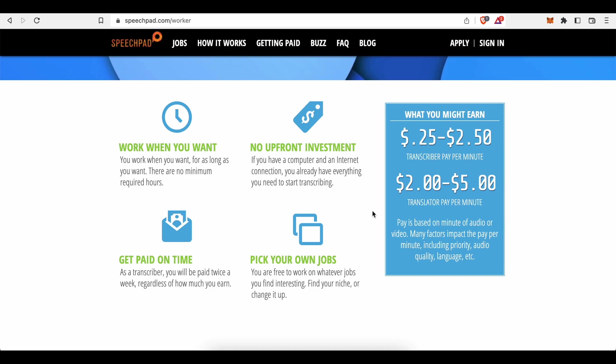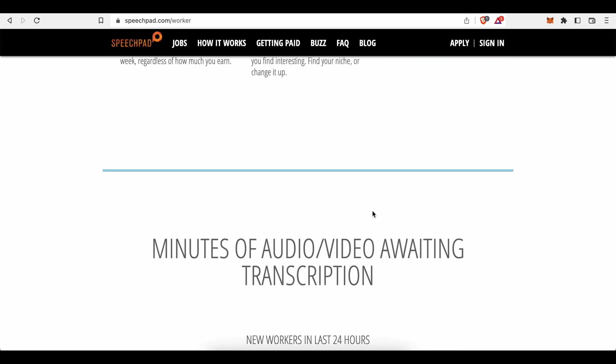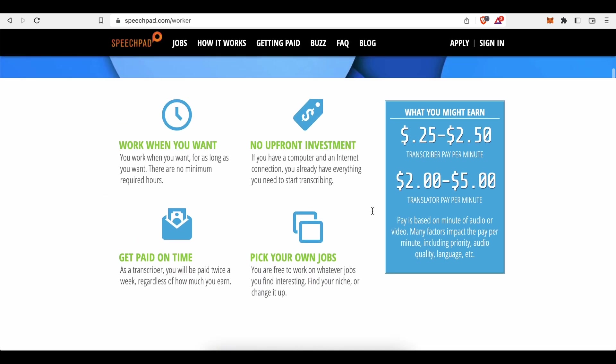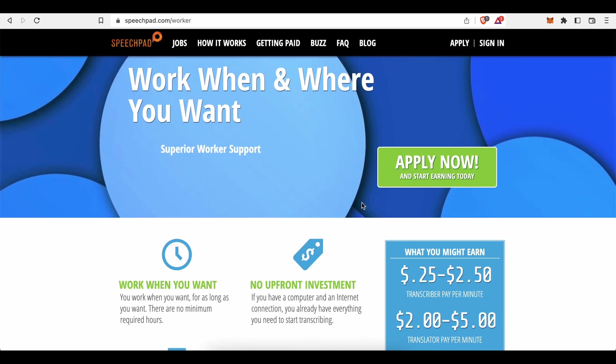As they state, many factors impact the pay per minute, including priority, audio quality, language, etc. So you can apply as a transcriptionist for example here on Speechpad.